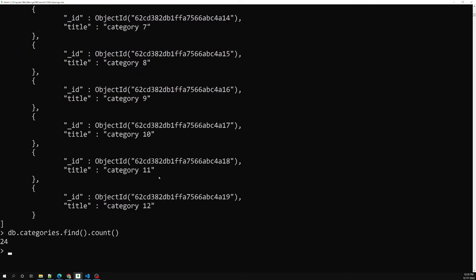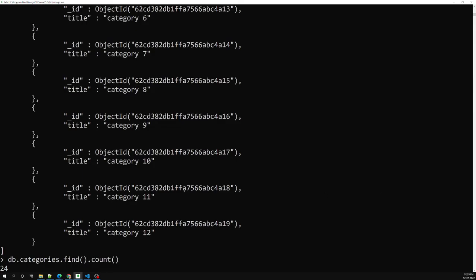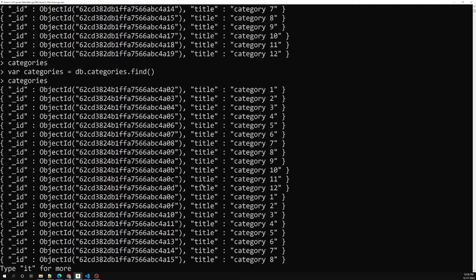So this is what a cursor is. A cursor is nothing but a pointer — instead of returning all documents at once, it points to the documents. By default it returns the top 20 documents, and you can loop over the cursor using hasNext and next, or use the forEach method. There are many more cursor methods available — batch size, close, explain, isExhausted, count, and more — which we will discuss later. Hope you understood the cursor concept. If you have any doubts or suggestions, post them in the comments below. If you liked this video, please subscribe to my channel. Thank you.